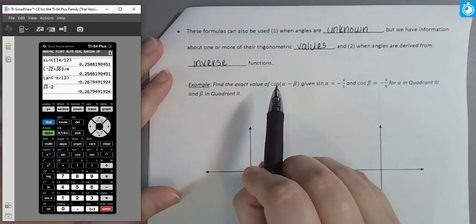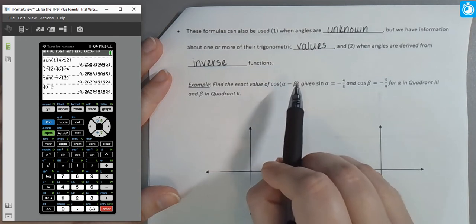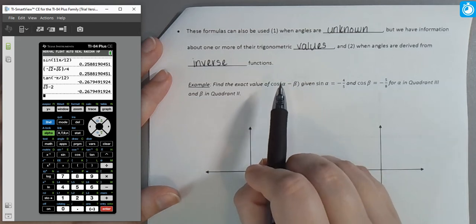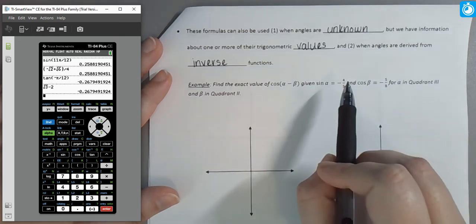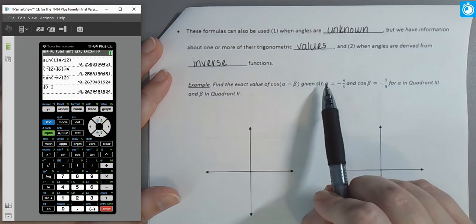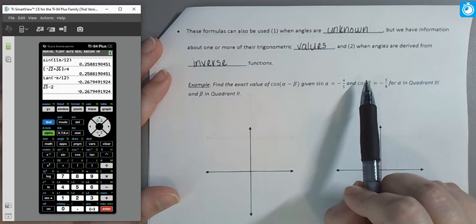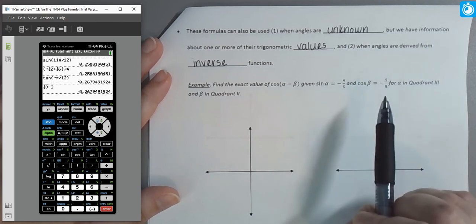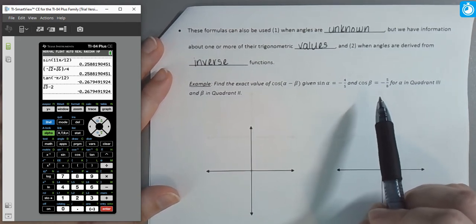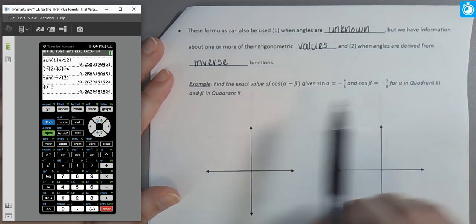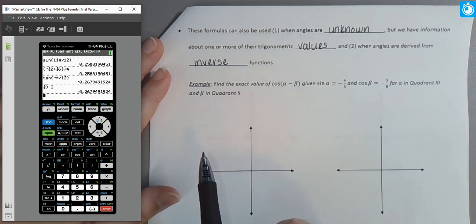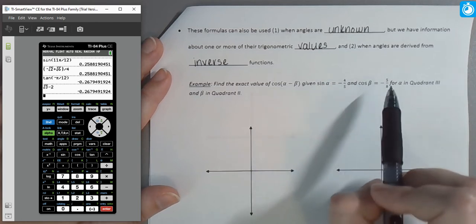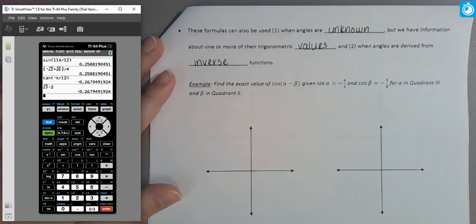Here's our setup: we want to find the exact value of cosine of (α − β), given that sin(α) = −4/5 and cos(β) = −5/8, with α in quadrant three and β in quadrant two. As soon as we have unknown angles but a trigonometric value, that's an indication we're not using the unit circle — we're going to draw a triangle. Anytime we have a trig value and know the quadrant, we have enough information to draw a right triangle.